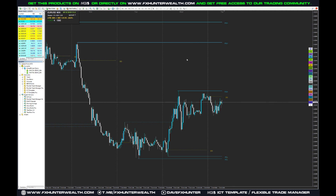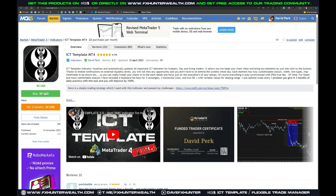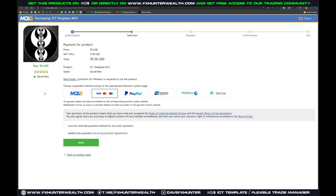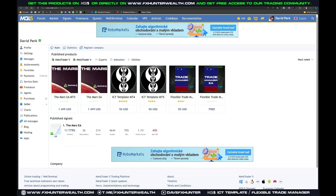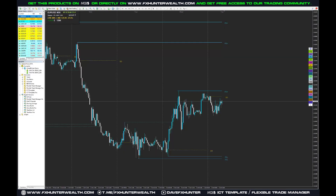If you decide to buy via MQL5, you simply click Buy, select your payment method, enable it, click Next, and then download it into your MT4. If you want to save on VAT, you can buy directly from my website and it's going to be just the basic price without the VAT.